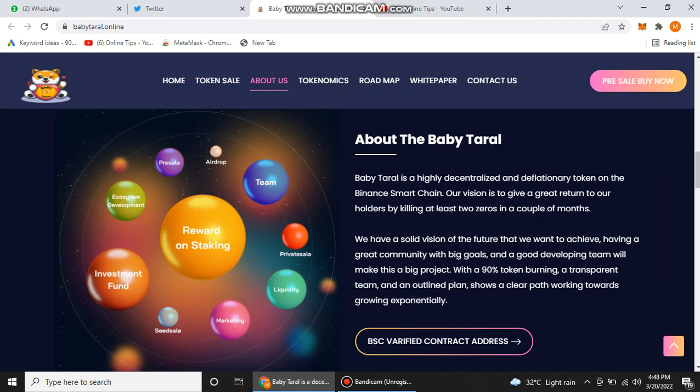If they kill two zeros, it means your profit will multiply by 100 in only two months. They have a solid vision of the future that they want to achieve, having a great community with big goals and a goal-developing team will make this big project with 90% token burning, a transparent team, and an outline plan showing a clear path working towards growing exponentially.